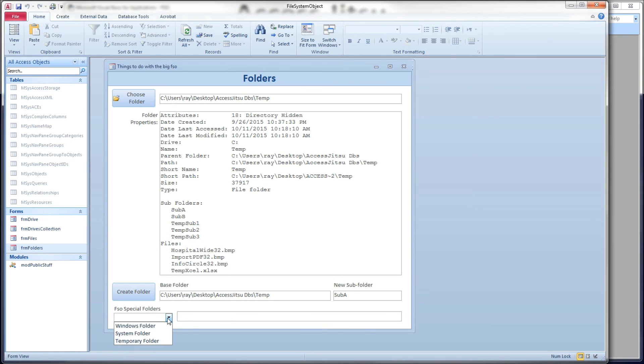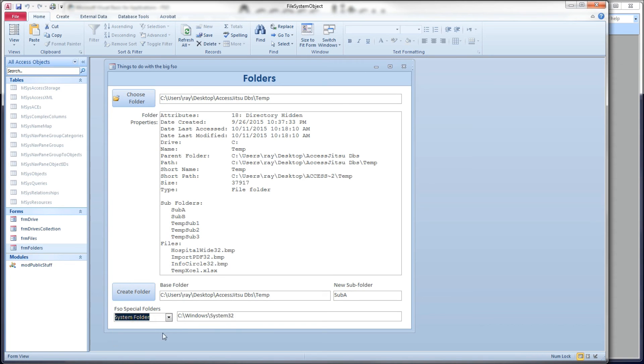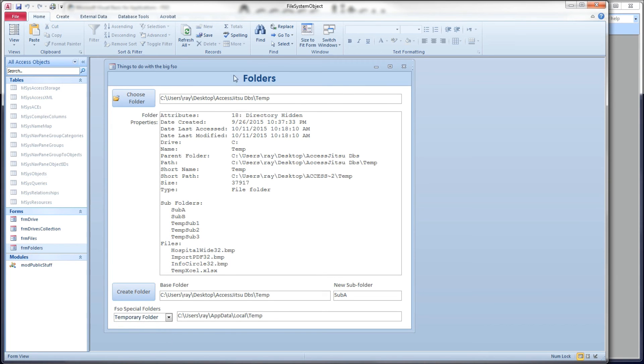And I've got those three loaded in this drop-down box. We click one, and we pop up the path to it. Windows folder, system folder, and the temporary folder, and that's it.